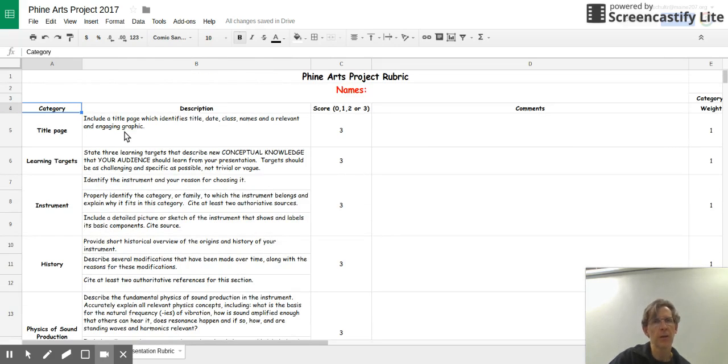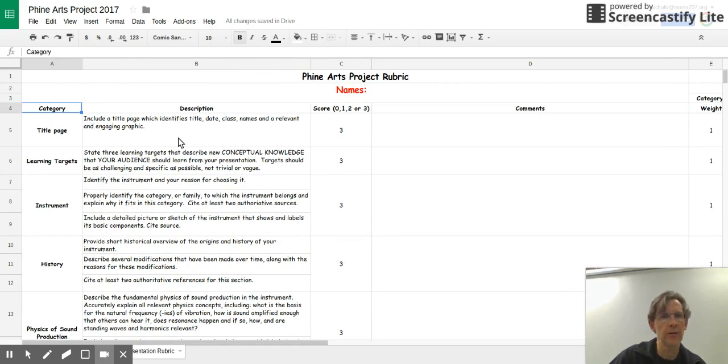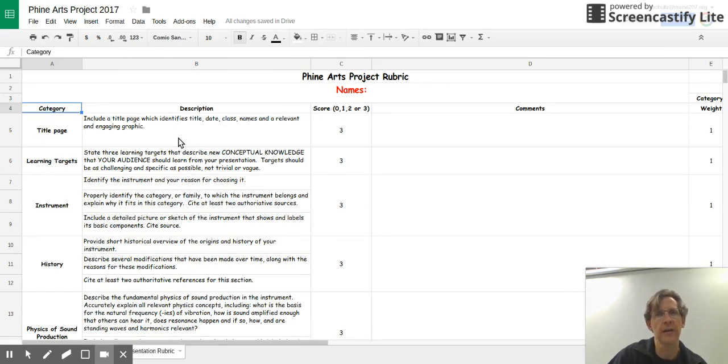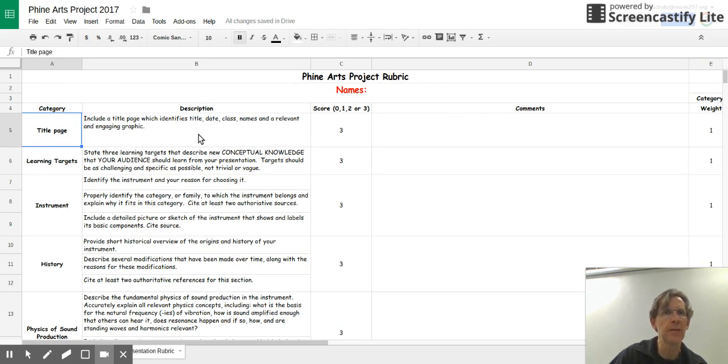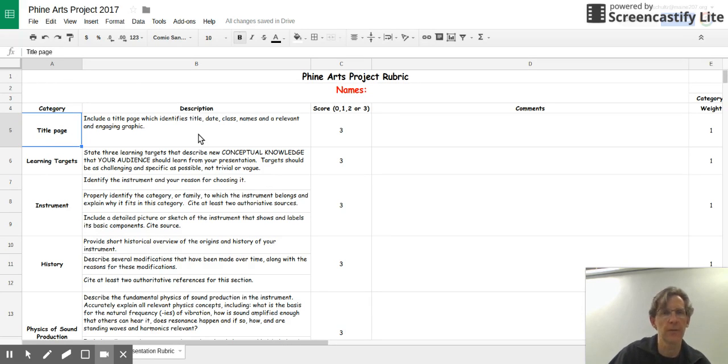Let's go back up and quickly run through the different things that you need. The title page has to have a title, a date, your class, your names, and some type of relevant and engaging graphic.